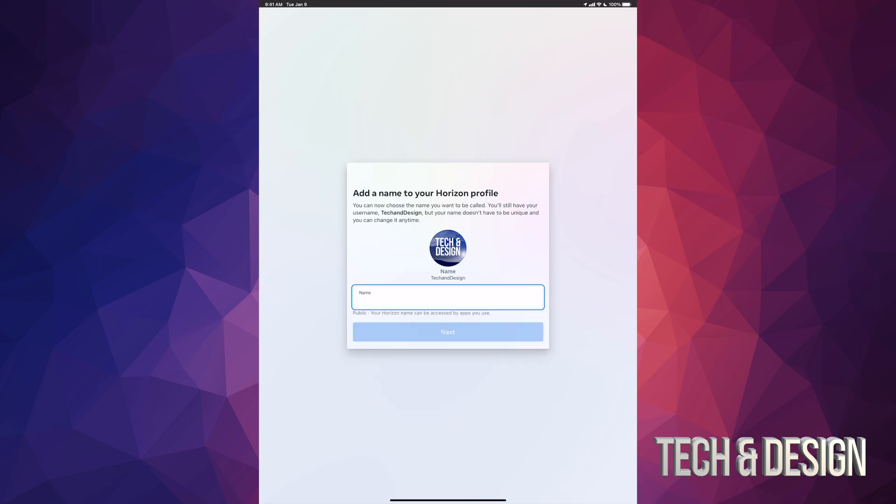At this point, they do ask you to choose a name for your Horizon account. You could type in the same thing or you can type in a different one. It's really up to you. It's actually kind of weird that they ask you for that—it just makes it more confusing because you have so many usernames and then your Facebook name. But I would suggest just typing in the same thing as your Facebook or your Oculus username that you're using.